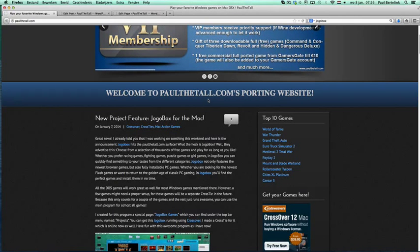Hi, I'm Paul Atol from PaulAtol.com, and I'm going to show you today that Yogabox works for the Mac.